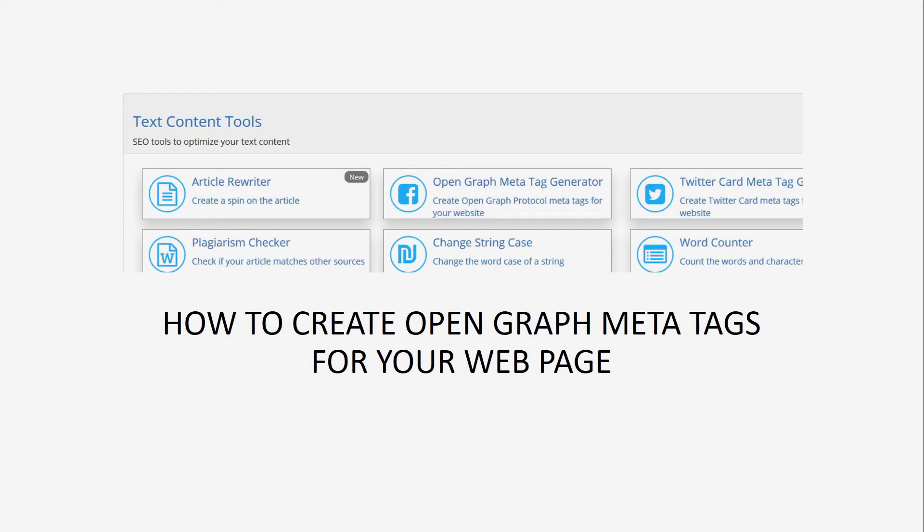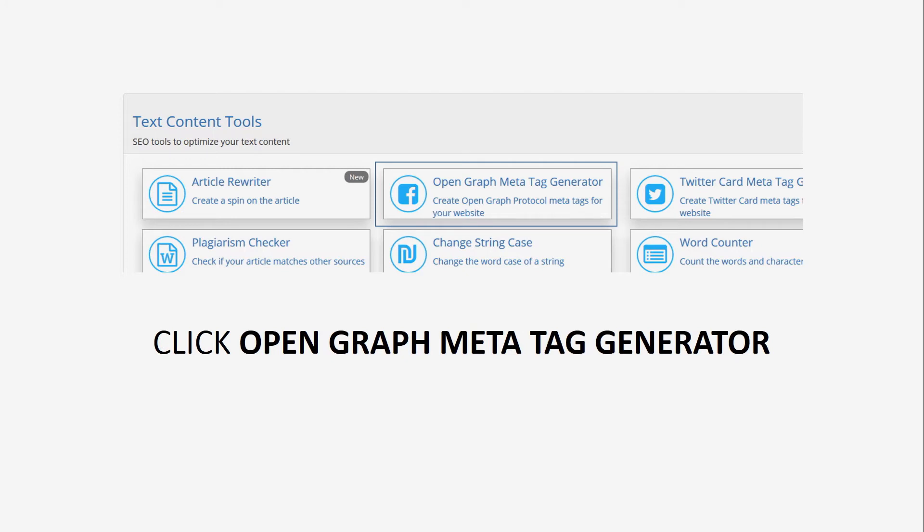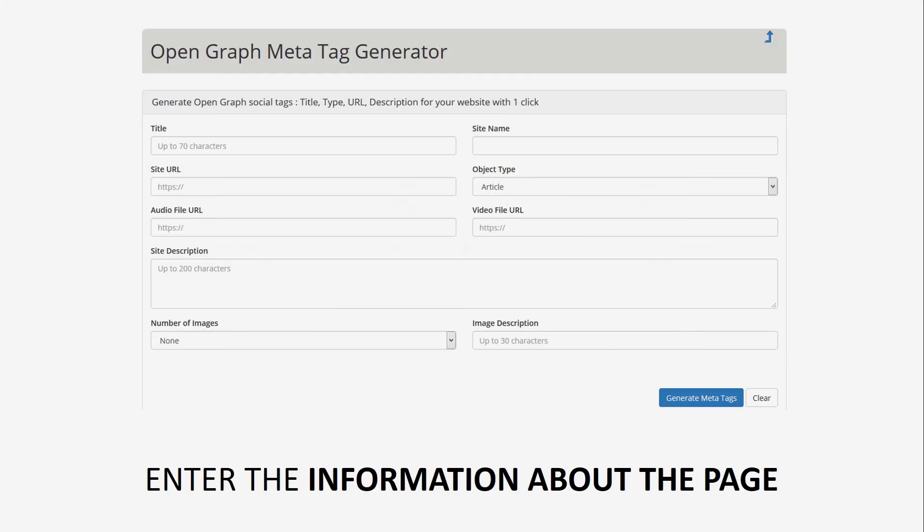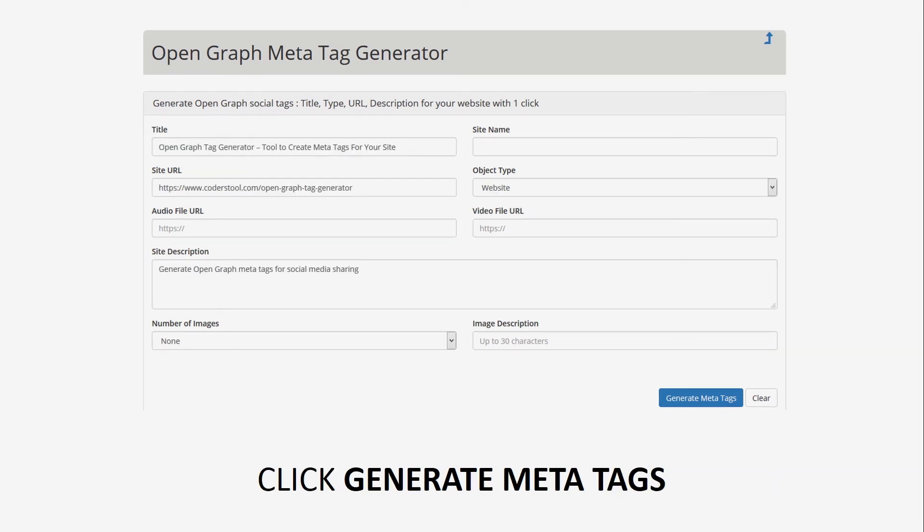To turn your web pages into graph objects, you need to add the basic metadata to your web page. Open Graph Tags allow you to take control over how your content should appear on Facebook. Now, all the major platforms like Twitter and LinkedIn also recognize Open Graph Tags.